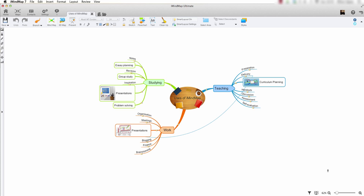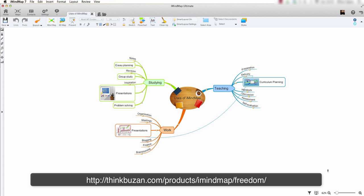Please note that you will need to have an iMindMap Freedom account to use this feature. To find out more about creating an account, please visit the link at the bottom of the screen.